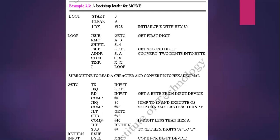If the result after subtracting 48 is less than 10, we return from the subroutine — RSUB means return from subroutine, so we go back to the main program. If it is not less than 10 — if it is equal to 10 or greater than 10 — we subtract it again by 7. We subtract by 7 to get the value between A to F in hexadecimal. Then we return as usual.